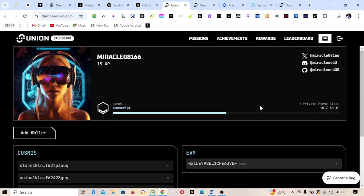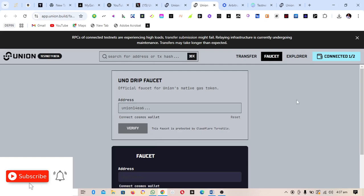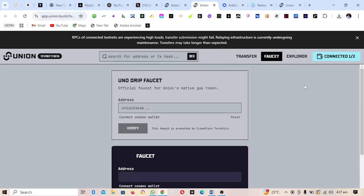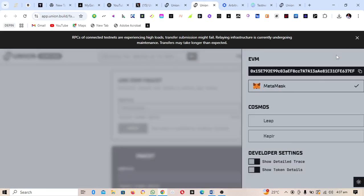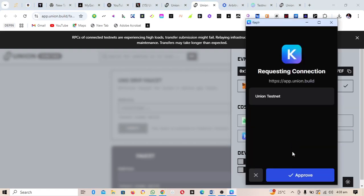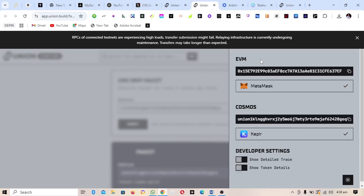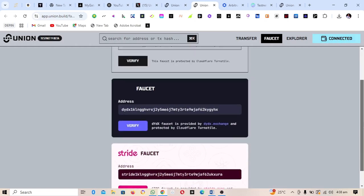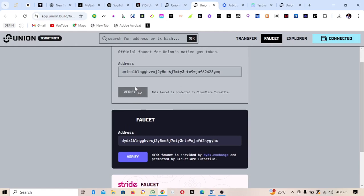The next thing to do is to go and claim faucet tokens. The faucet link is available in the description of this video. Open the page, click Connect, and connect both your MetaMask wallet and your Keplr wallet. Approve the connection — you can see both wallets are now marked as connected. Click on Verify to get the faucet tokens.